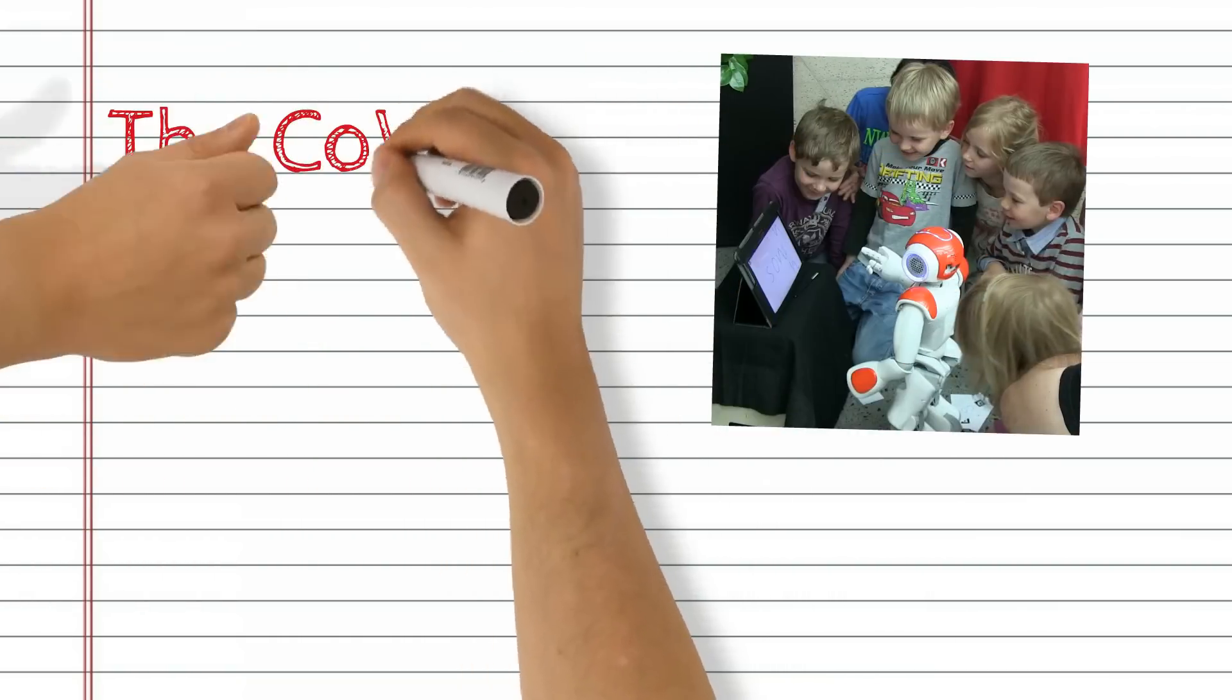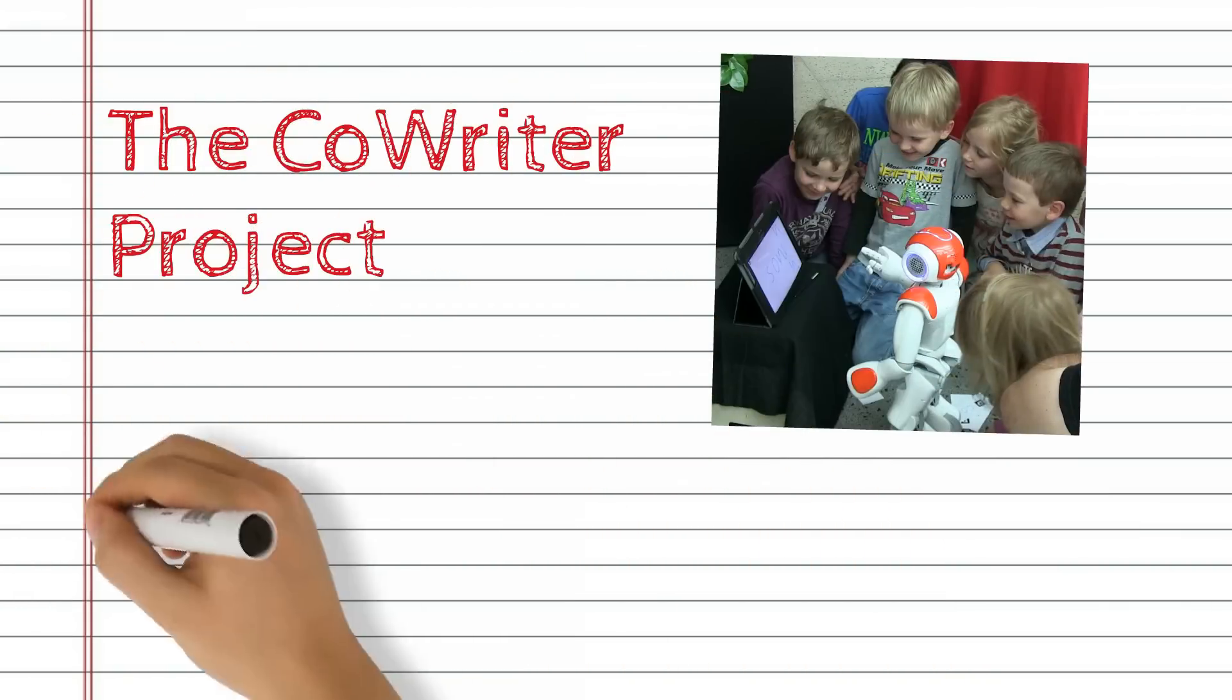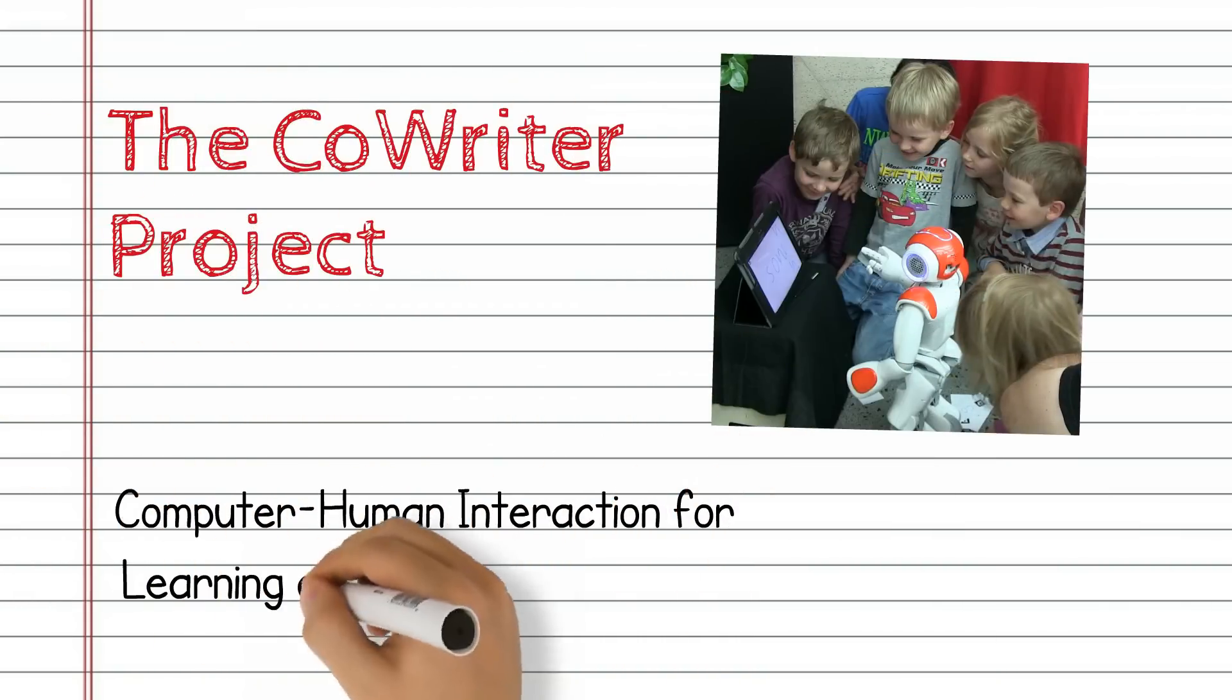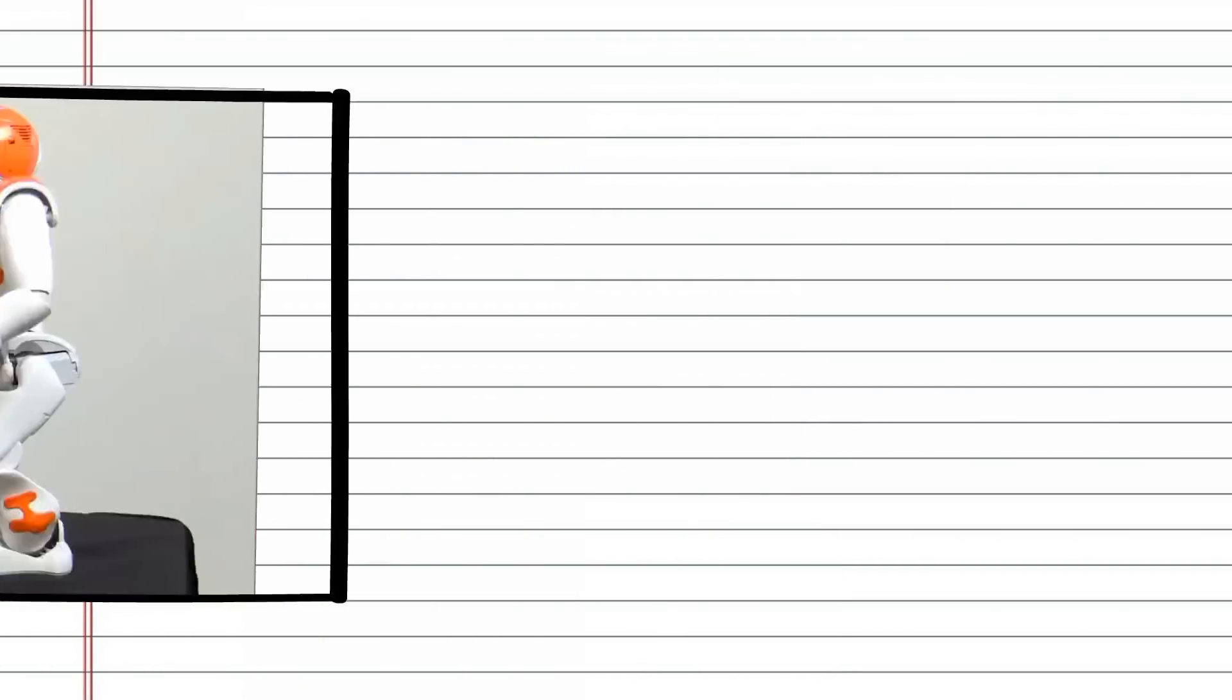At the Computer-Human Interaction for Learning and Instruction Lab at EPFL, we've developed the first robot which children can teach how to write.